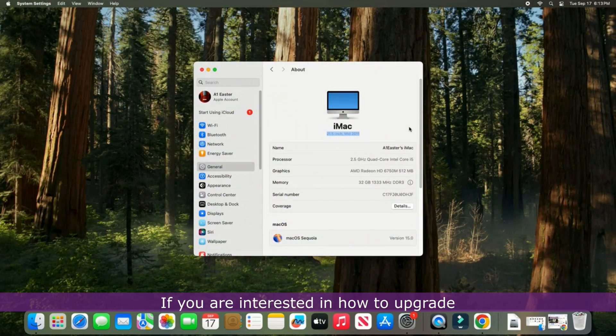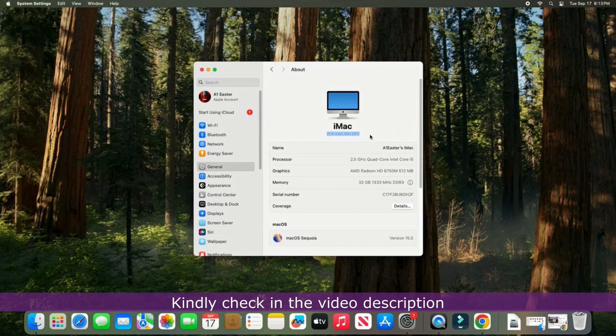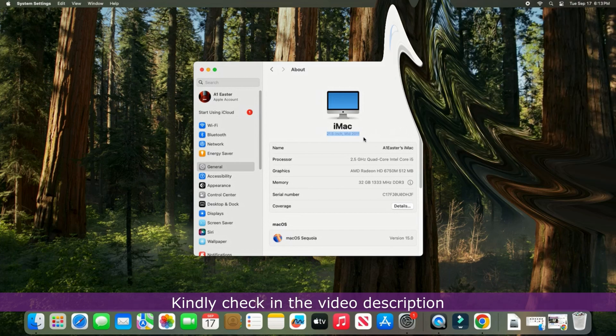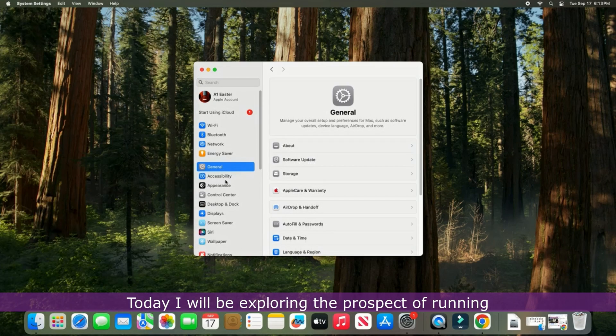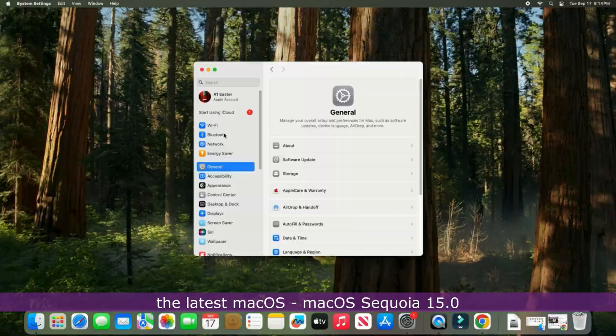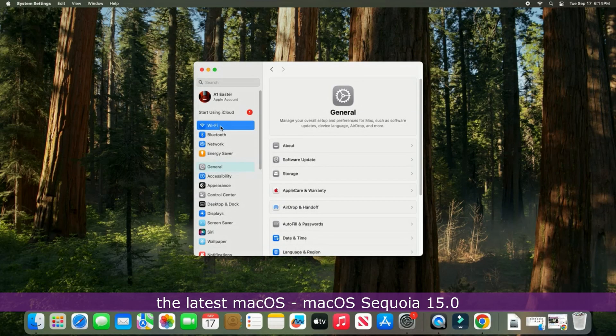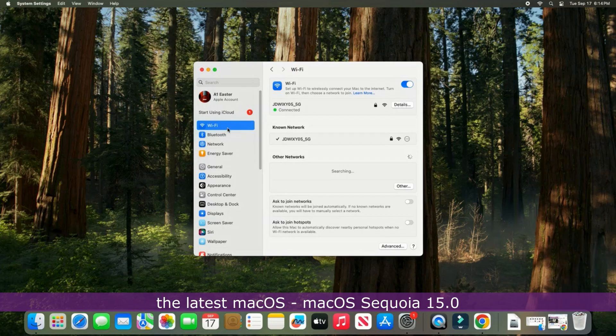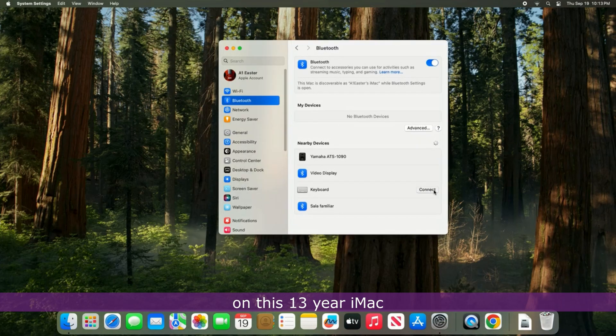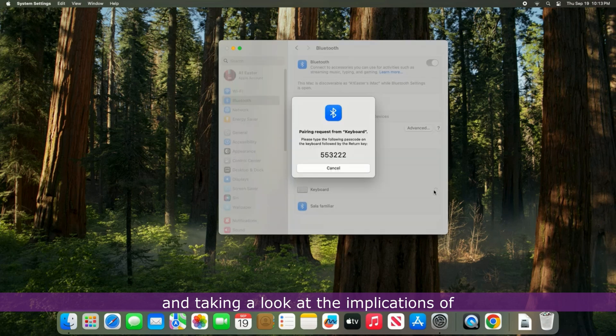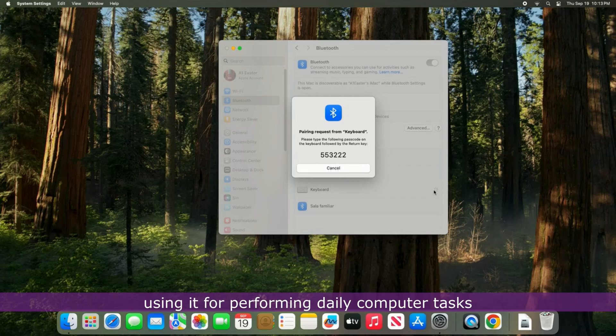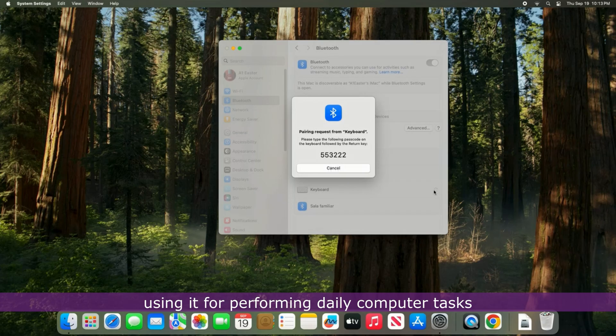If you are interested in how to upgrade this system to macOS Sequoia 15.0, kindly check in the video description. Today, I will be exploring the prospect of running the latest macOS Sequoia 15.0 on this 13-year-old iMac and taking a look at the implications of using it for performing daily computer tasks.